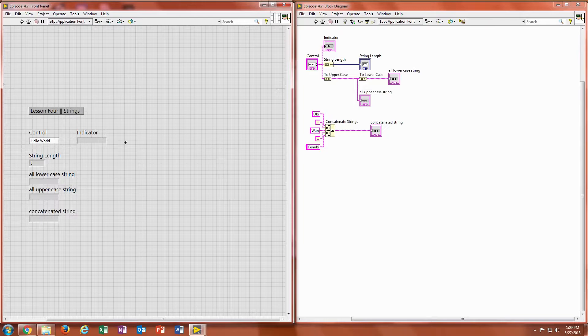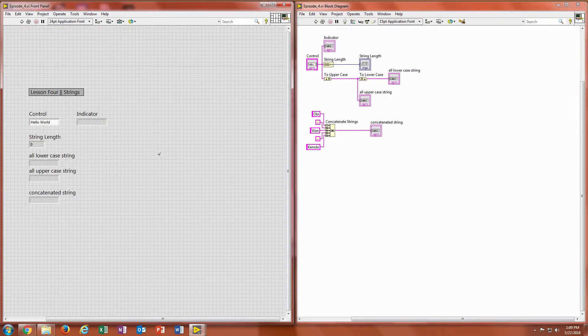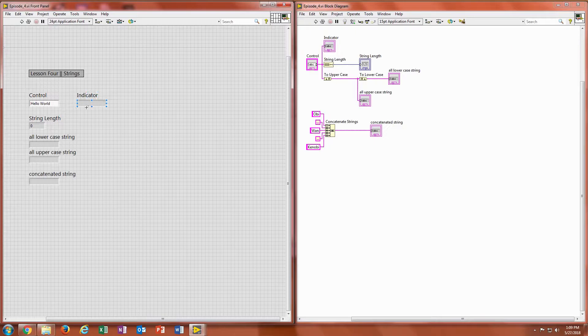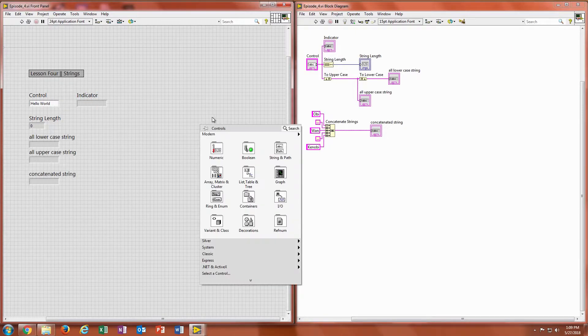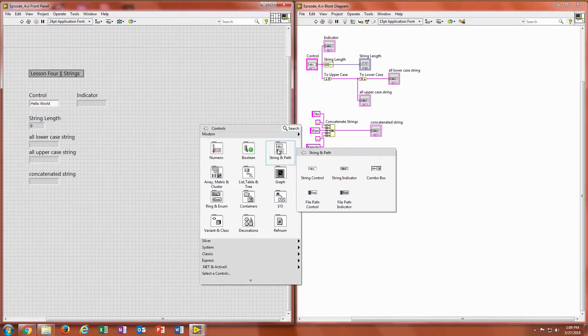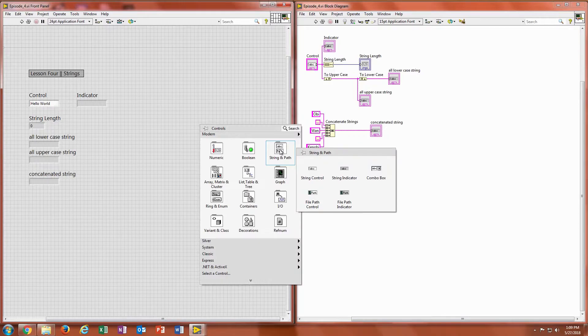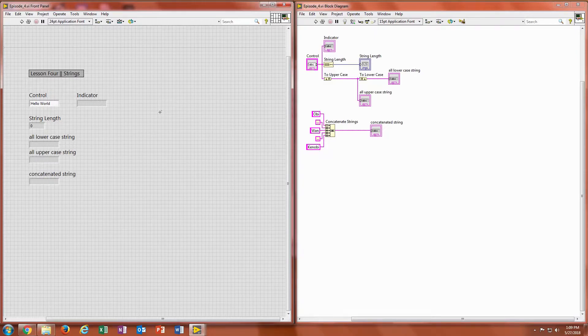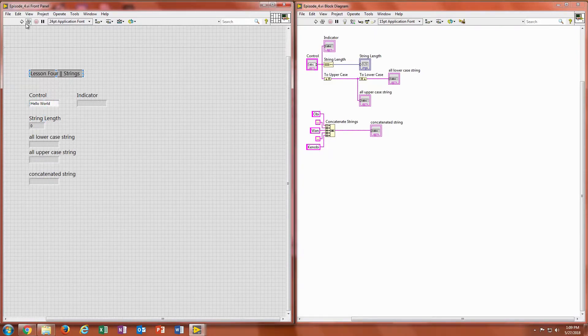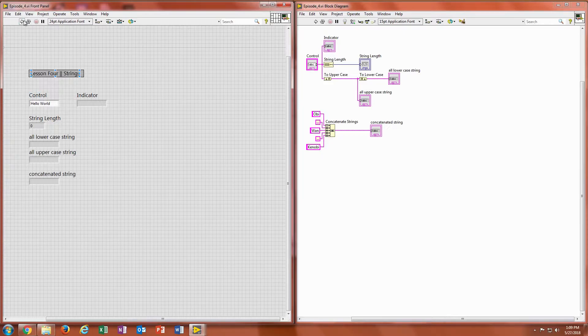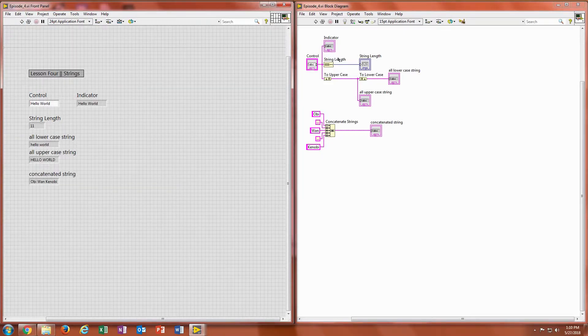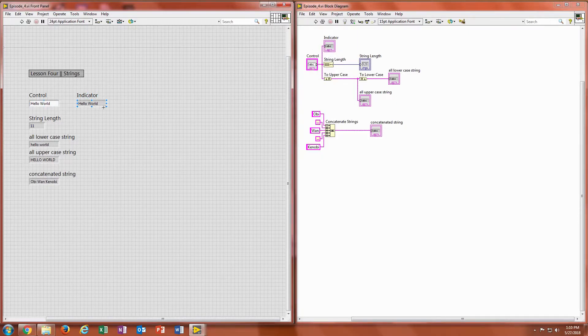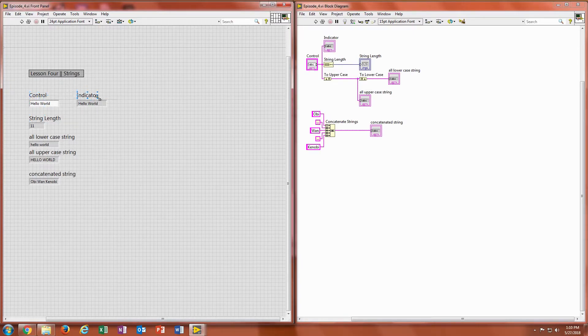So to start we're going to look at the front panel. On the front panel I have our string controller and our string indicator, which if you go into your controls panel you can click on your string file and then you can see you have a string control and a string indicator. Those are the two we're going to look at today. What happens is in the control you'll write any kind of word or phrase in there, and when you run it, if you see it's hooked up from here to the indicator right there following this line, it's going to spit out hello world right there.